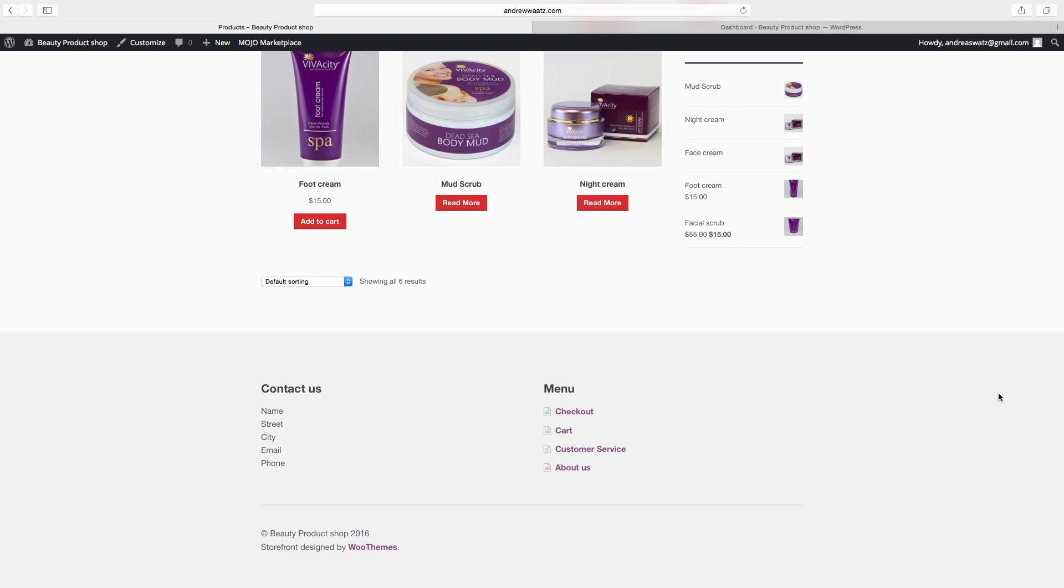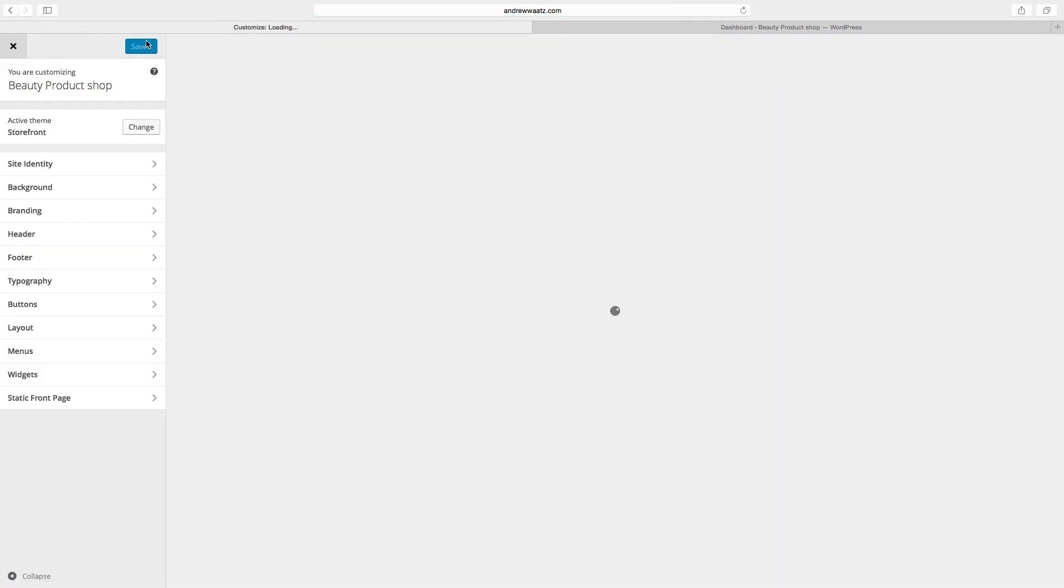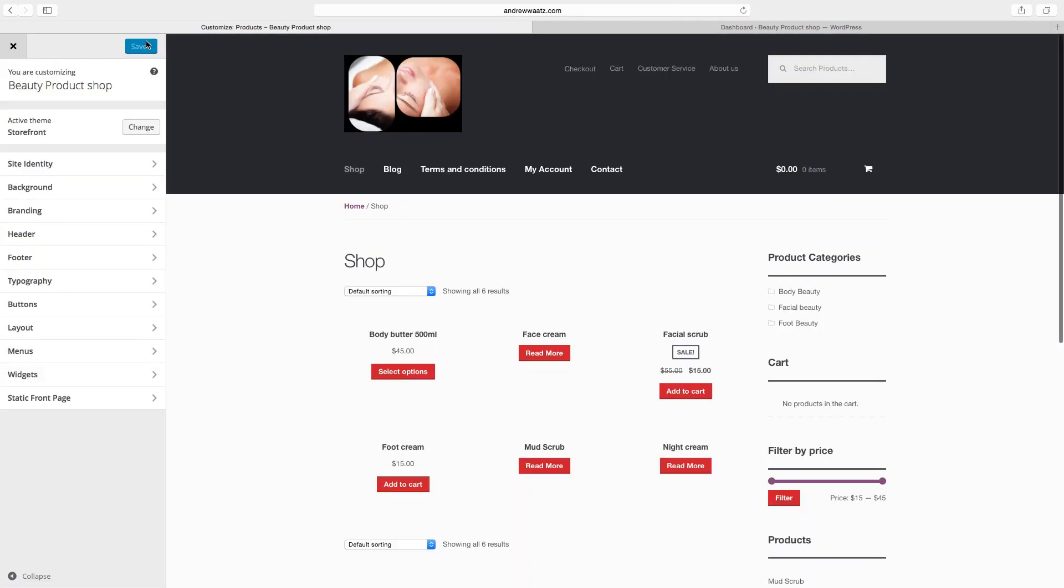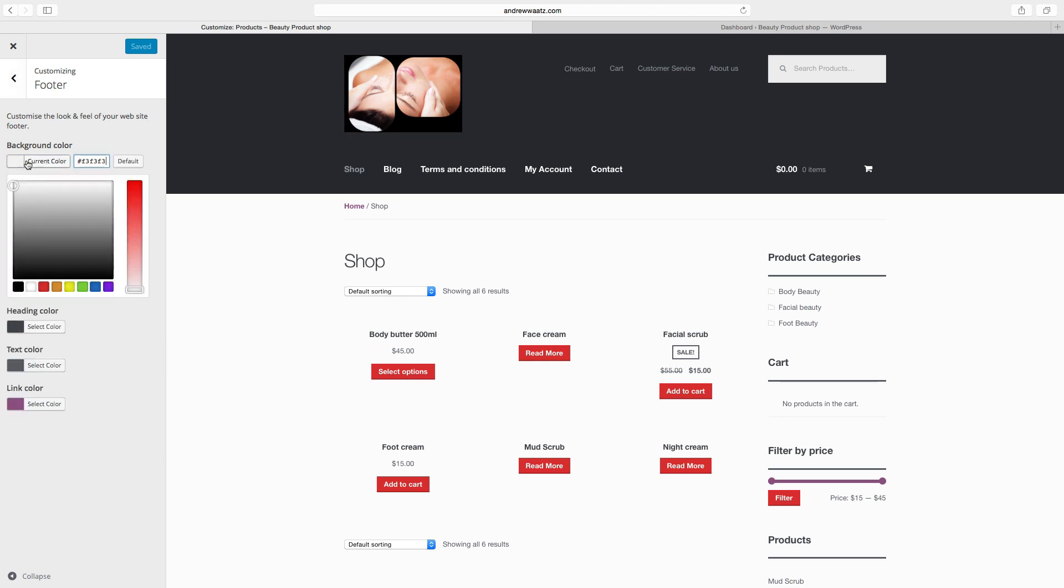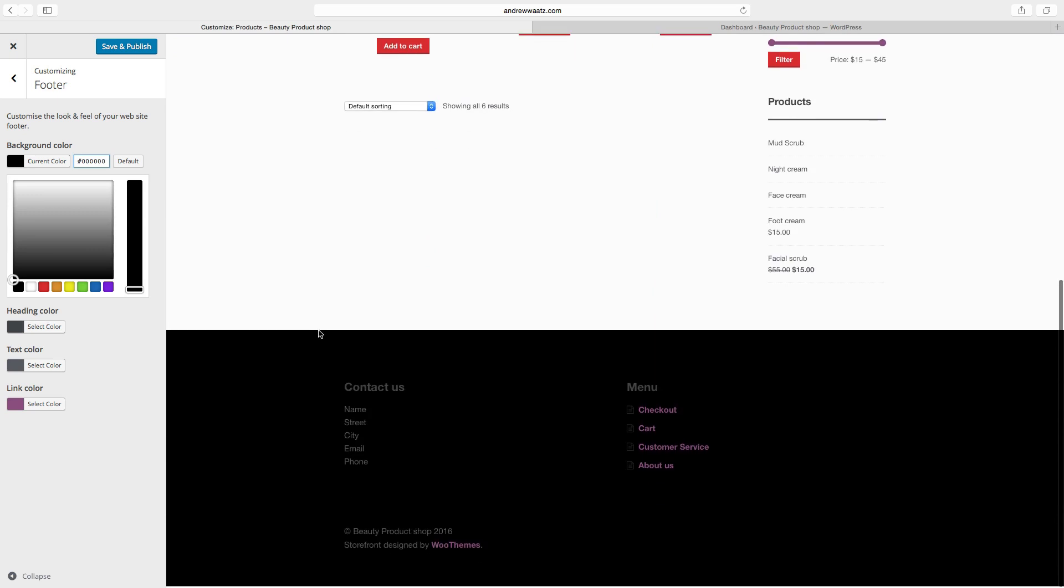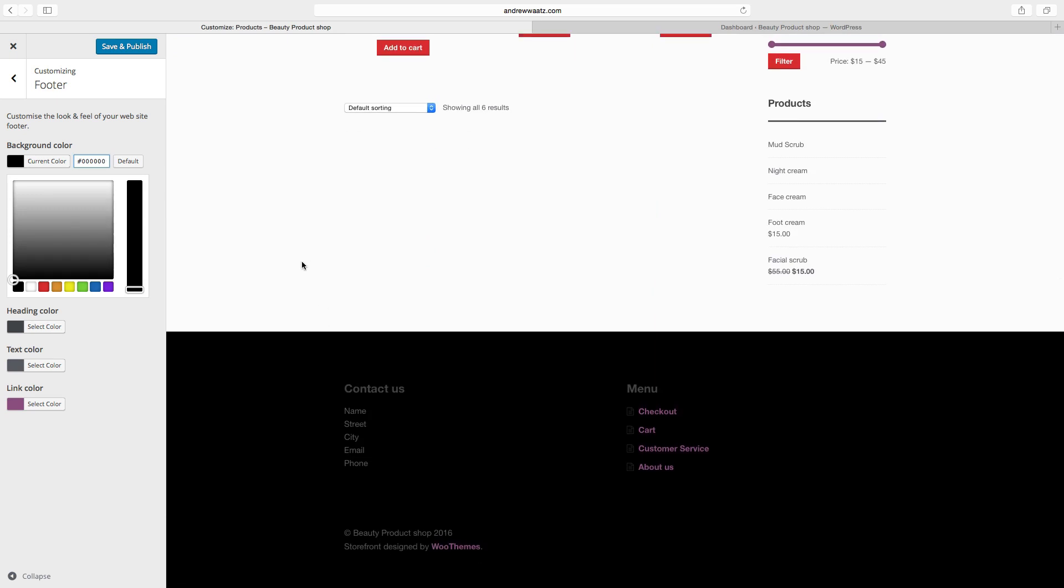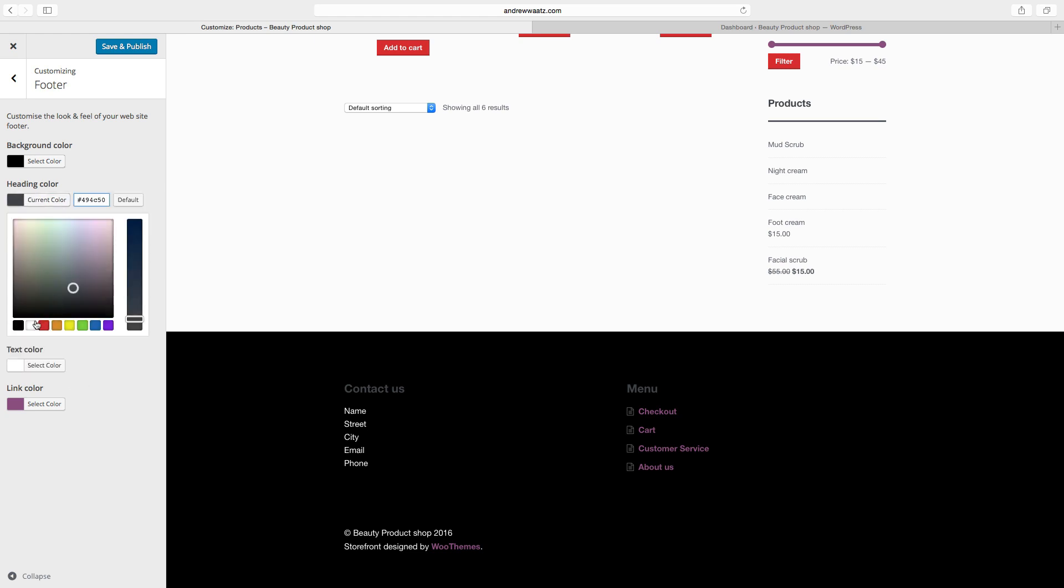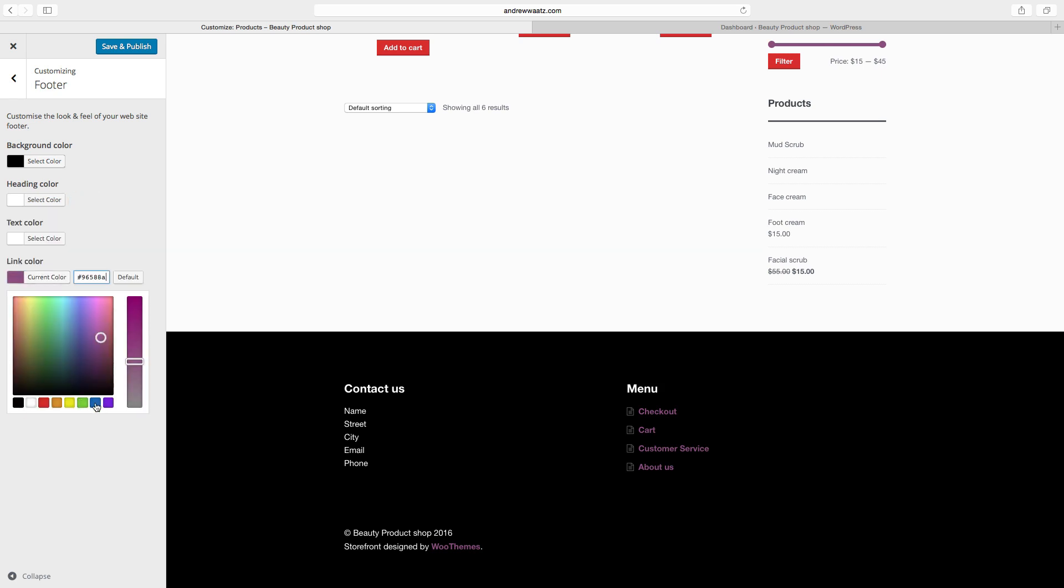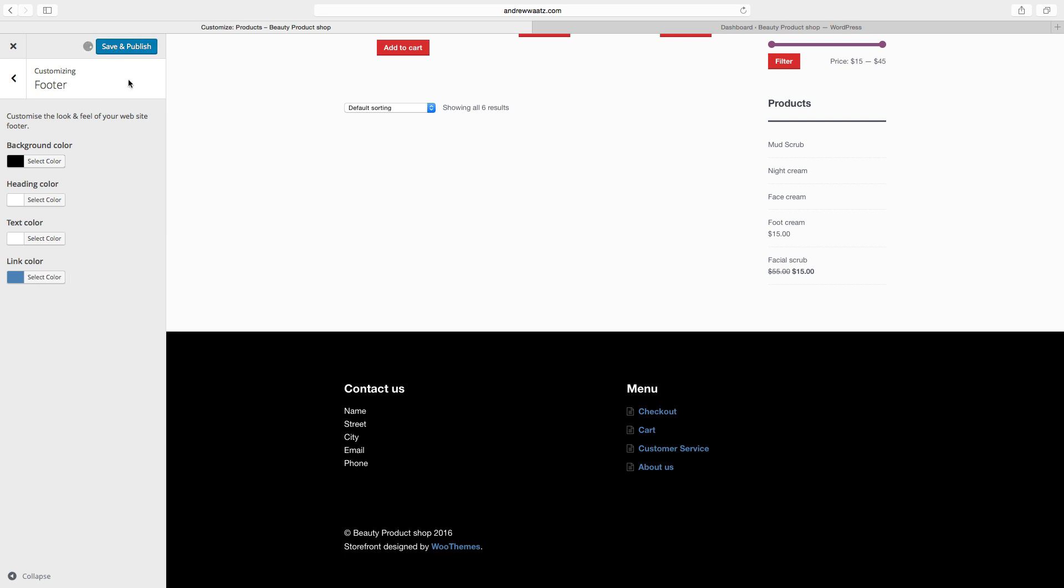To change the color of the footer, go to customize and choose footer. Choose footer background color - we want to have black like that. Choose text color - we want to have white. Choose heading color - we want to have white. Link color - we want to have blue, like that. Click on save and publish. Click on X.